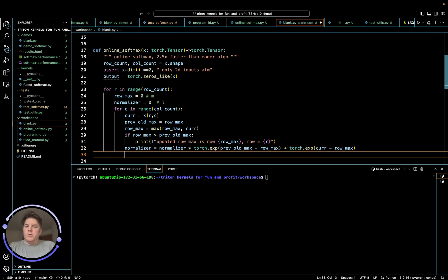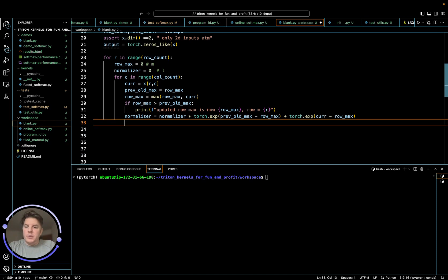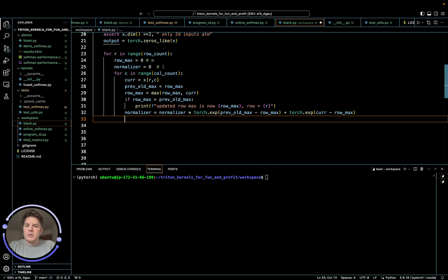And then we need to add another exponentiation and that's going to be per minus row max. So this is how we generate our normalizing term. And this gets progressively upgraded, updated as we progress across the entire row.